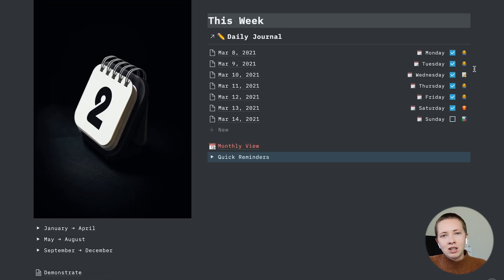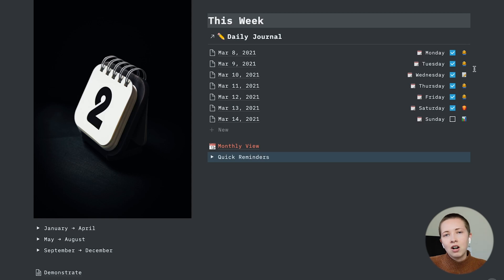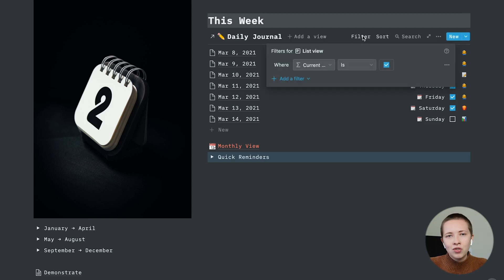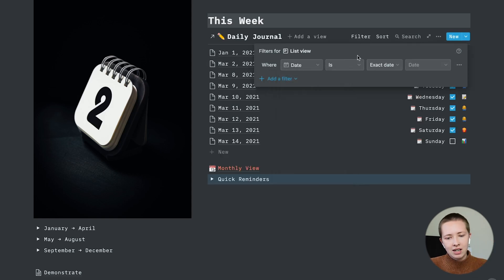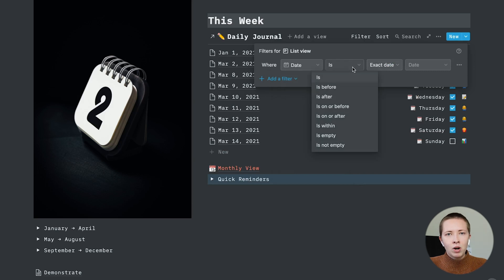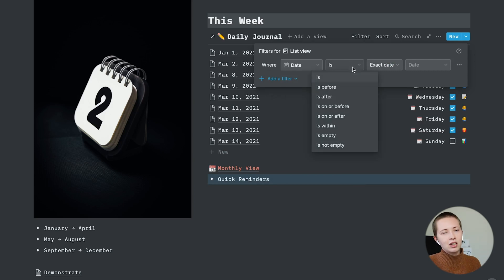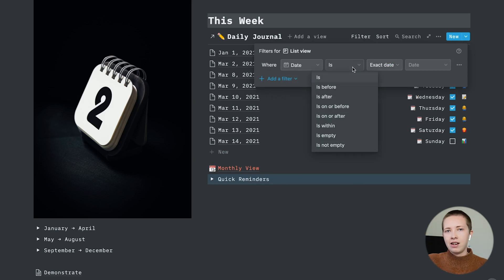And then below that I have this week. So this week view is going to be all of the daily documents this week. Filter options for dates are pretty limited. I'll show you why. So if I go to date, and I want to only show this week starting Monday and ending on Sunday,